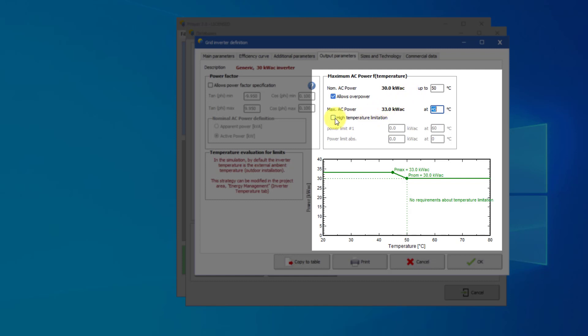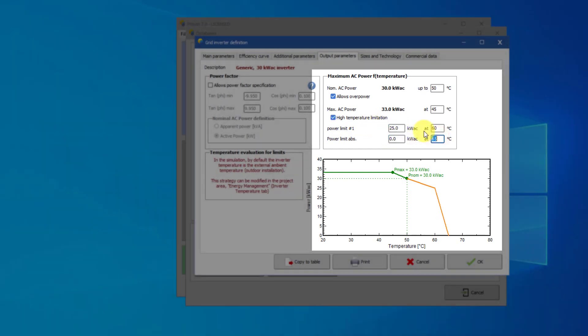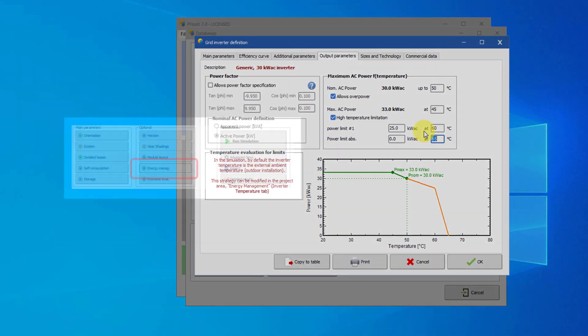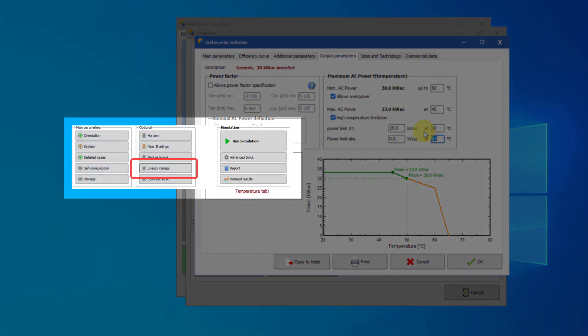The manufacturer may also define high operating temperature limitations. Please note that to reflect this temperature behavior correctly in the simulation, you also need to define the inverter's operating temperature during the simulation. This is done in the project definitions via the dialog energy management.